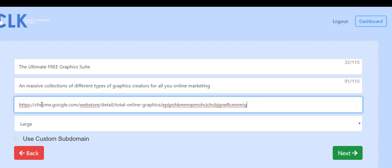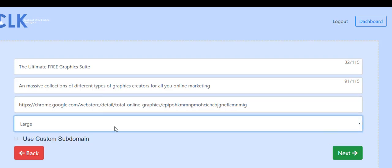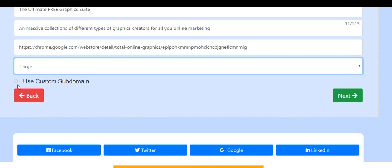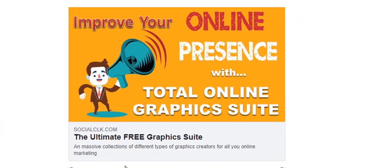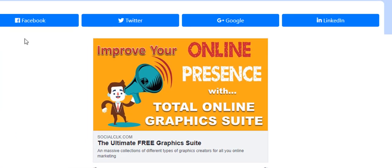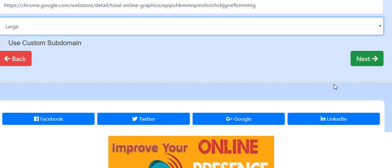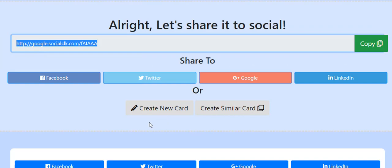When they click it, they're going to go to the Google Web Store so they can install it. I personally want it to be large — you can go large or small. Then you can use one of your subdomains. I can't click it because I never created one. And then you get to take a look at exactly what it looks like. You can publish it on Facebook, Twitter — Google Plus is no longer active — or LinkedIn. And I can copy this link.